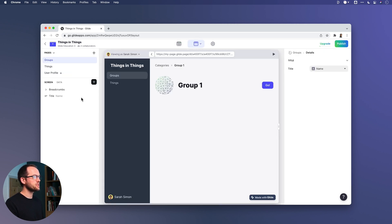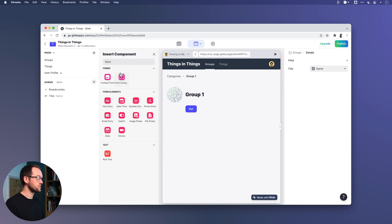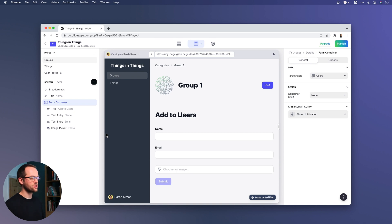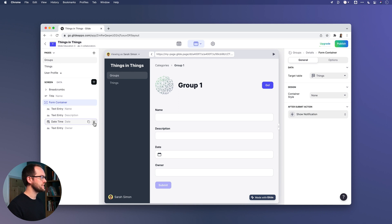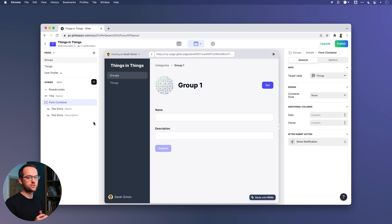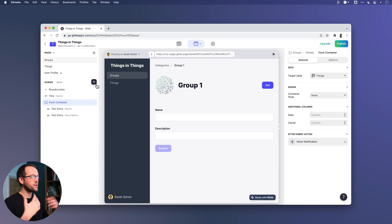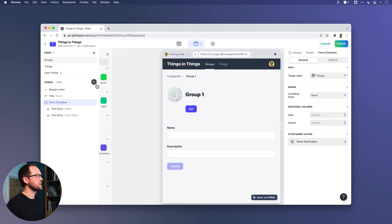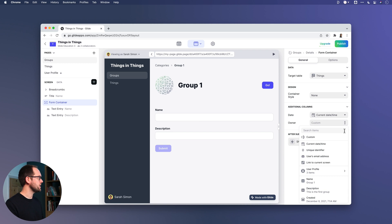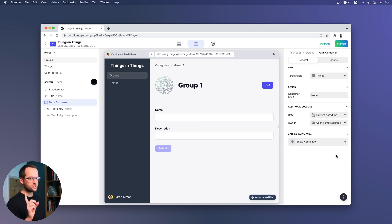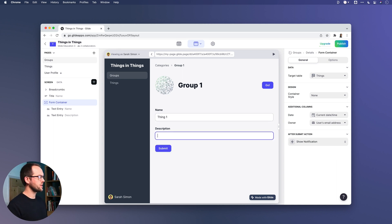Let's go back to the layout editor and I'm going to add a new form container. You can do this with forms, add screens, edit screens, and custom actions. I'm going to send this to the things table and remove the title, date, and owner fields. You want users to pass in values they decide, but also pass in special values — so I'll add the date it was added and the owner, which is the current user's email. So I'll submit thing one, saying this thing is in group one.